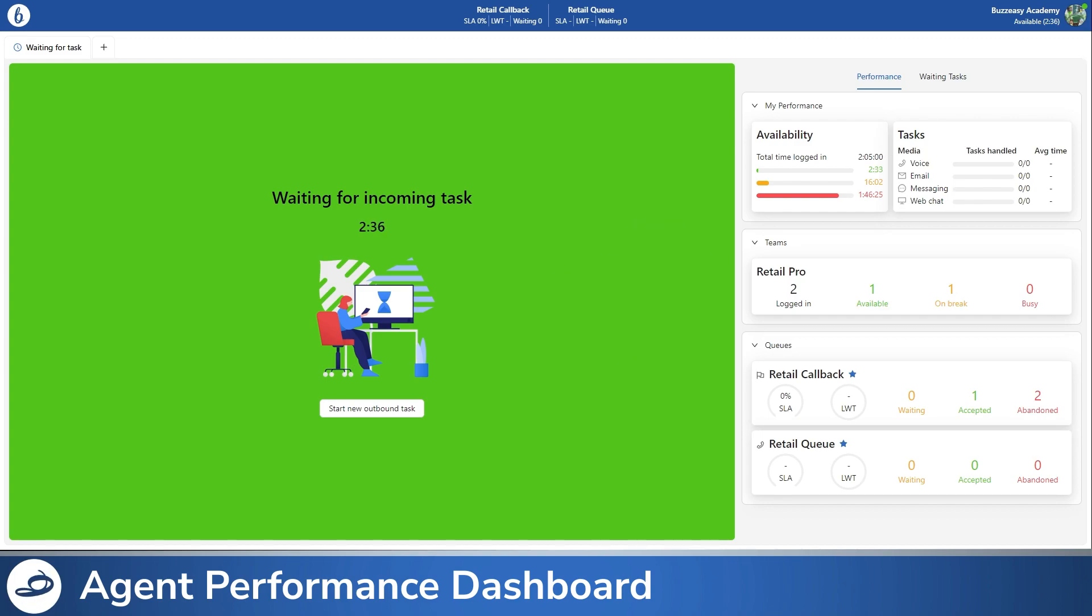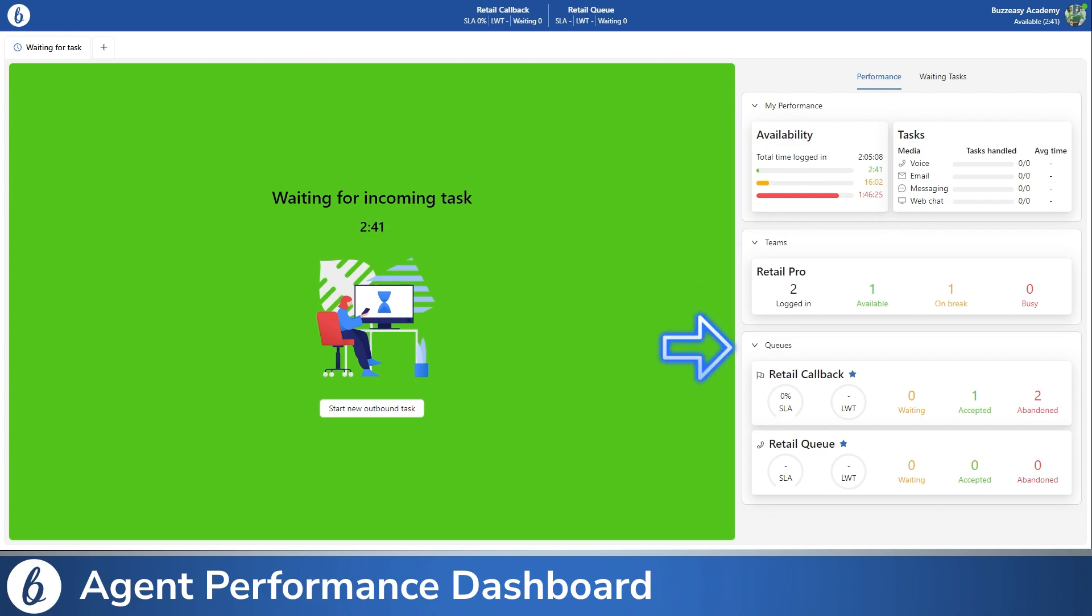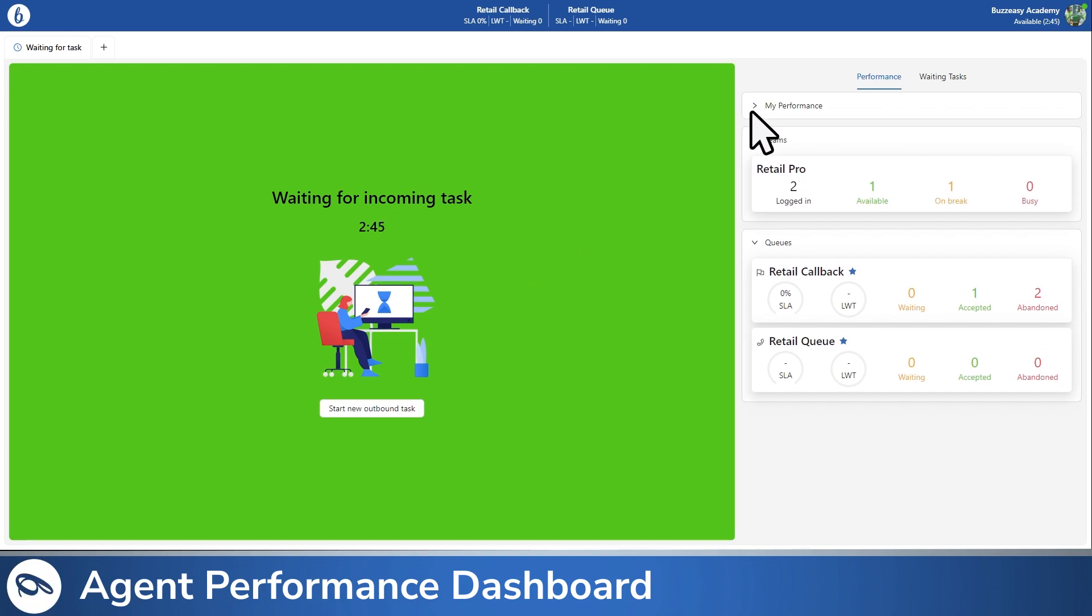The Performance tab comprises three sections: My Performance, Teams, and Queues, and each section can be collapsed or expanded based on your preferences.